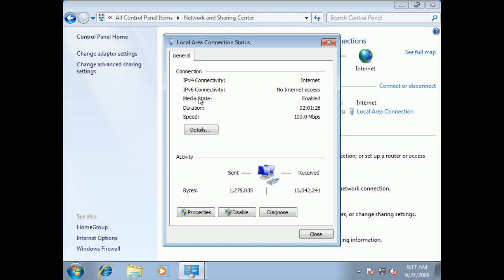The media, otherwise known as a network card, is enabled. We have been running for 2 hours, 2 hours 1 minute 32 seconds. And of course the speed is, I'm on 100 megabits for this particular network.